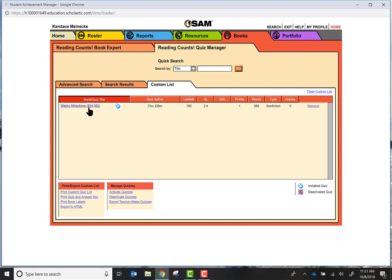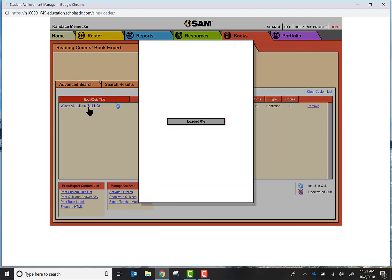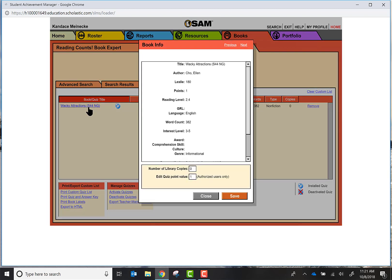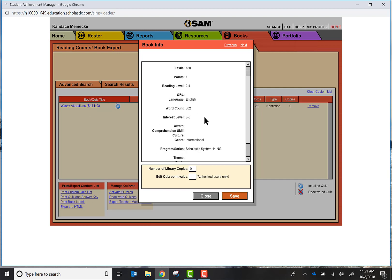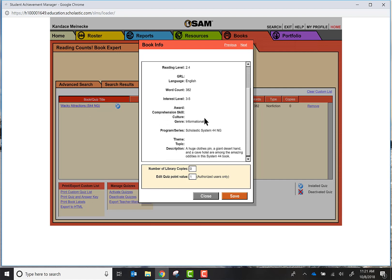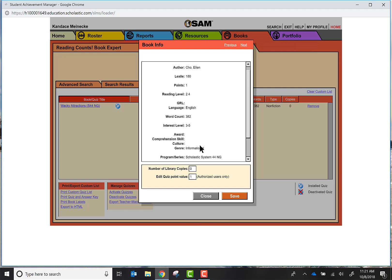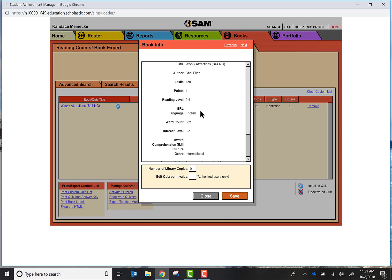I can go ahead and click on the book and this box is going to pop up. This just gives you some general information about the book. It gives you a quick description, the Lexile, the author, and whatnot. So it's just a really quick synopsis of the book.